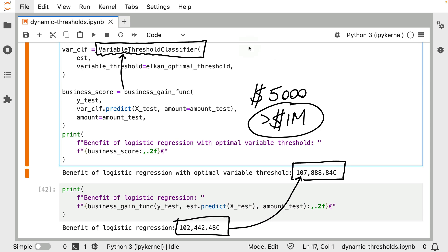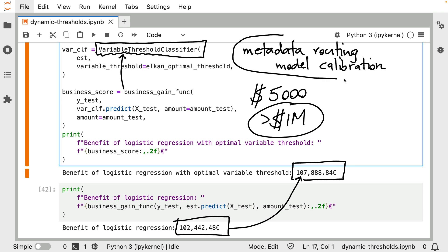And if you really wanted to do this properly, I also hope that you can acknowledge that maybe metadata routing, as well as model calibration, are kind of nice, advanced topics to know enough about because they do allow you to do things like this.